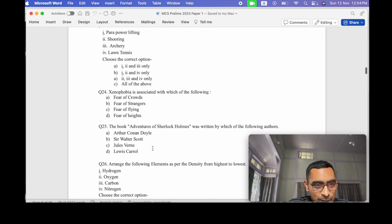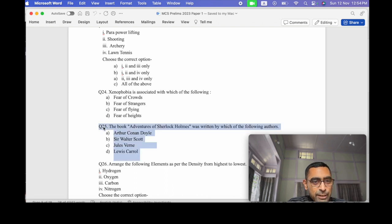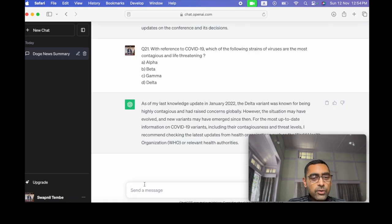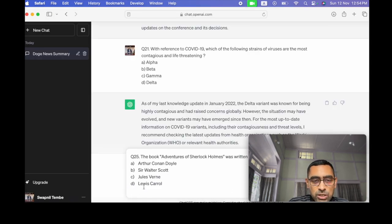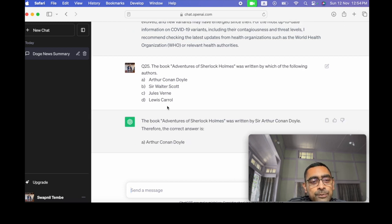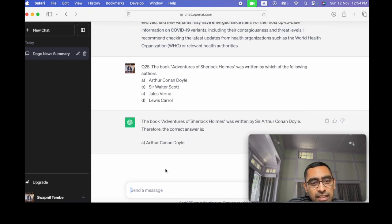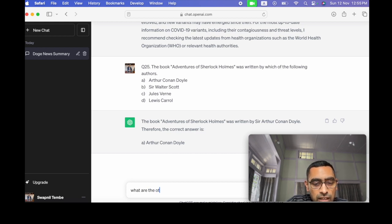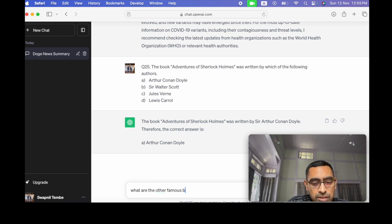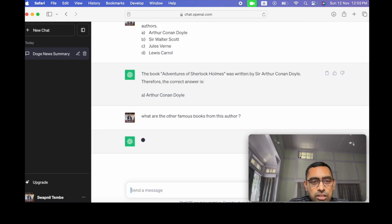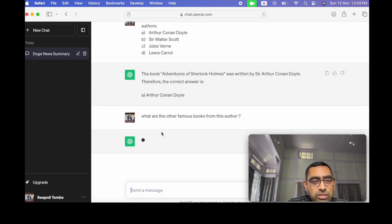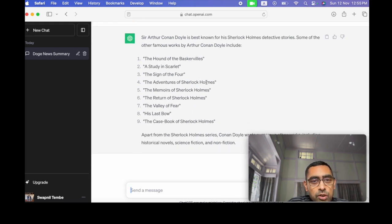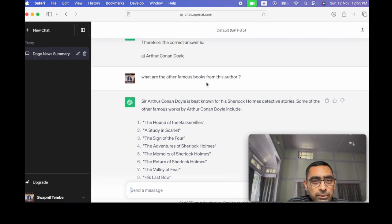Let's try some more questions. Let's try this one on the book because we need to get some follow-up questions. So if we do that, it gives you the correct answer: Arthur Conan Doyle. What are the other famous books from this author? So it's a follow-up question.